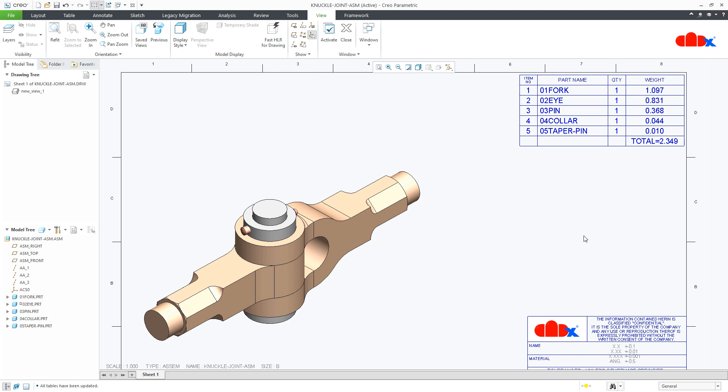This is how we calculate the total weight of the entire assembly and insert it in our drawing. I hope this video will be helpful. Please like this video if you find it helpful, and I will see you in my next video. Thank you.